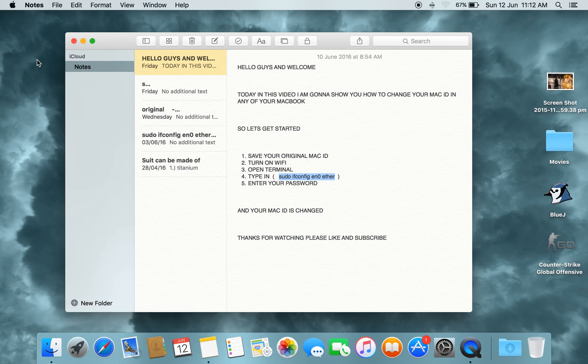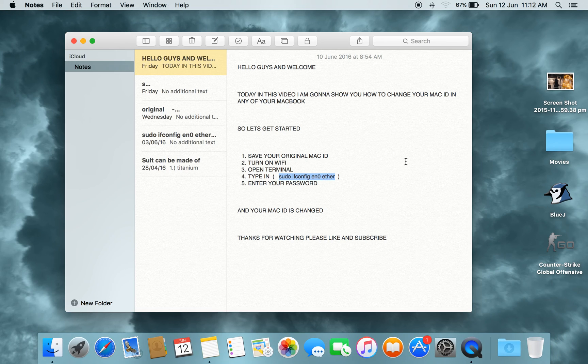These codes are down in the description. Thanks for watching — please like and subscribe. Bye bye!